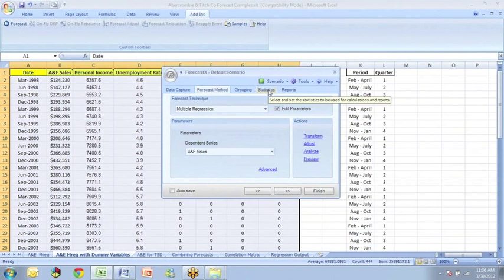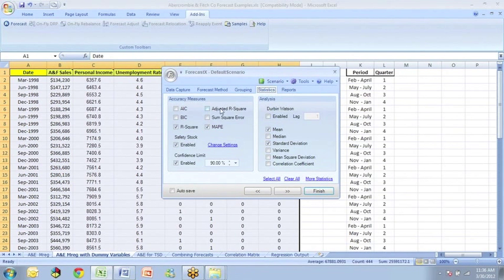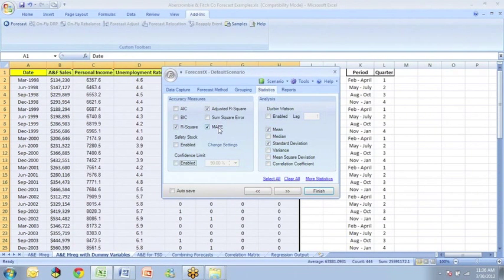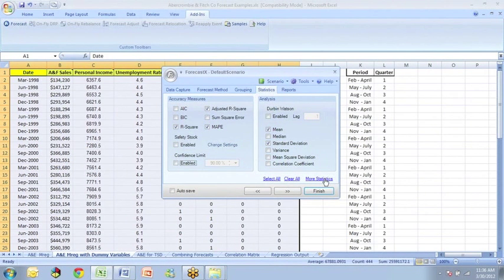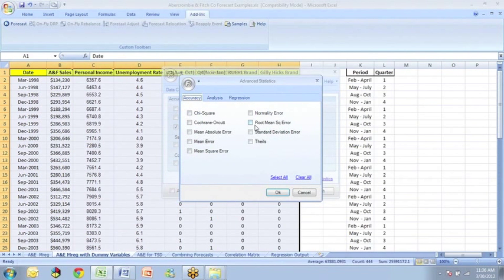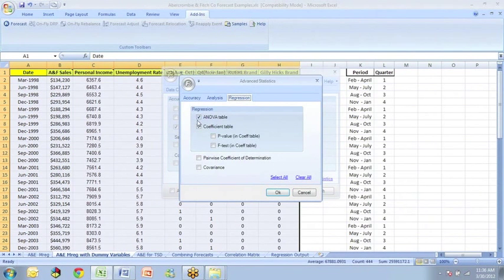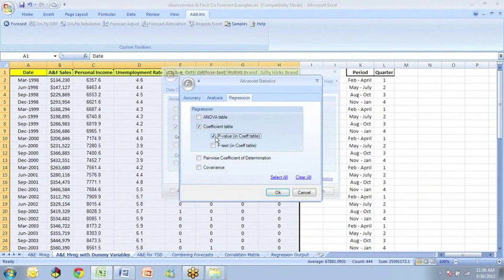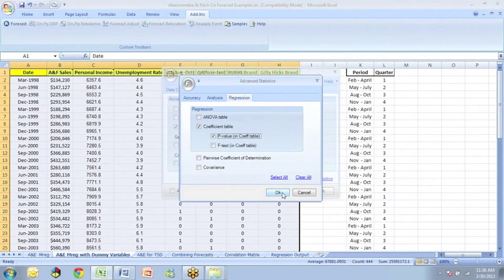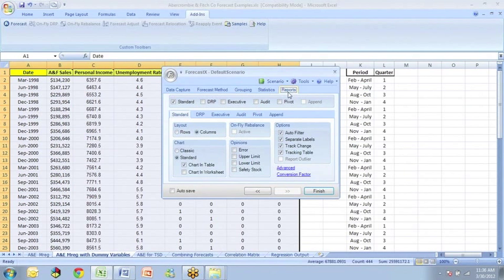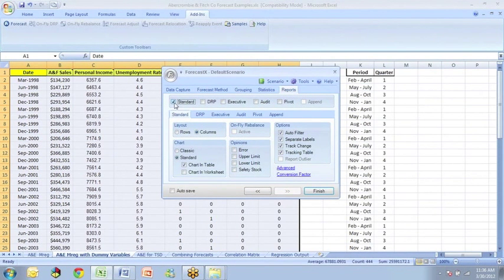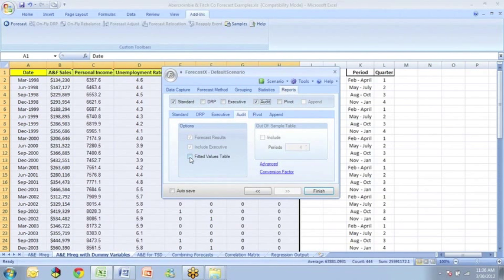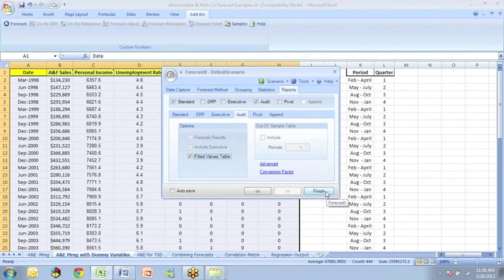Then we'll go to statistics. We would want to get the adjusted R-square because we're dealing with multiple regression. We'll want to get the mean absolute percentage error, and we're going to want to click on more statistics, and there under accuracy, get the root mean squared error, and under regression, I'm going to uncheck the ANOVA table. It's not that useful for us in this context, but I want to get the p-values in my coefficient table. So I'll say okay, and then we can go on to reports. Now in this case, we want to get the standard report, so we want to make sure that's checked, and we want to get the audit report. And in the audit report table, we can get the fitted values. So we should be all set, and we'll click on finish.